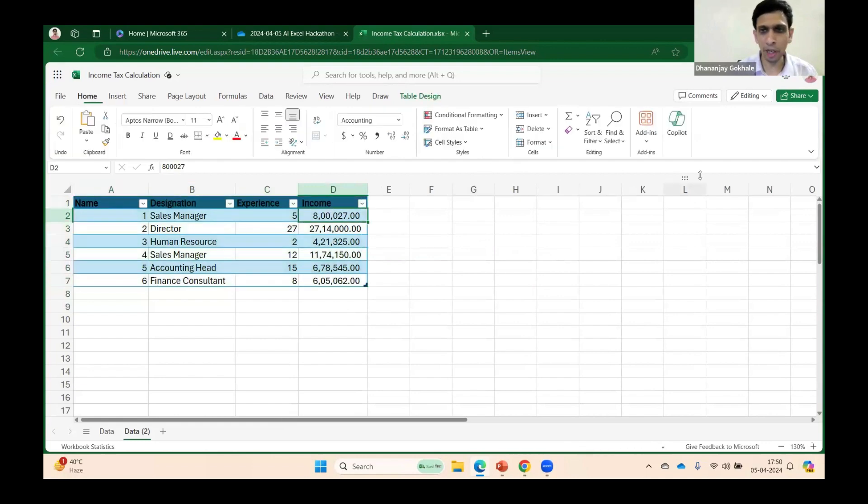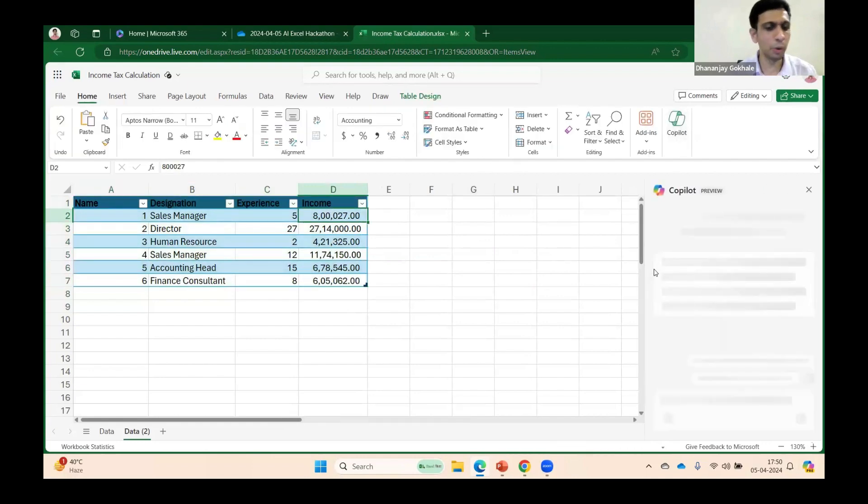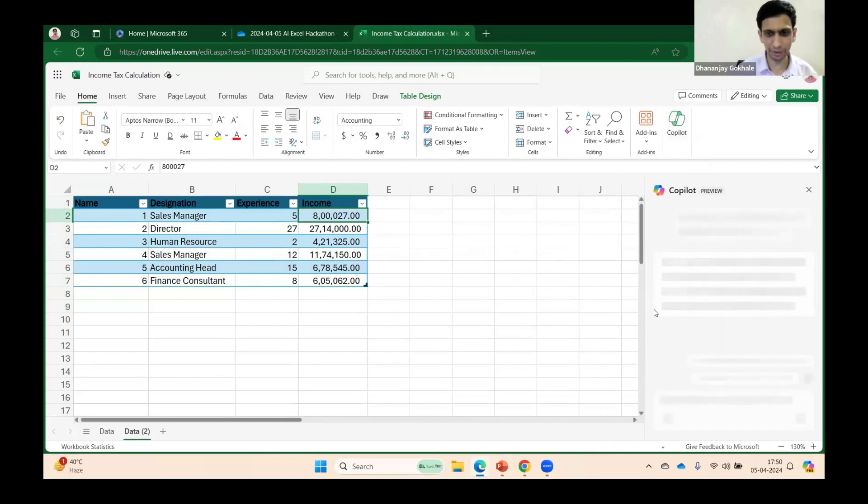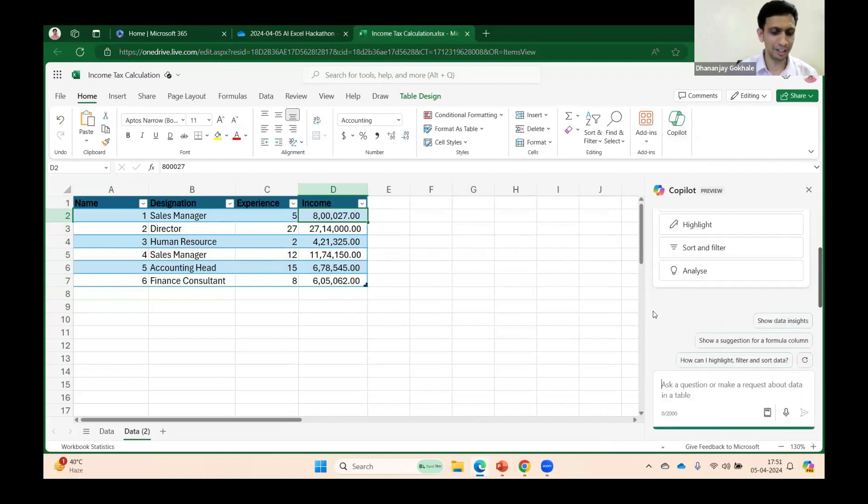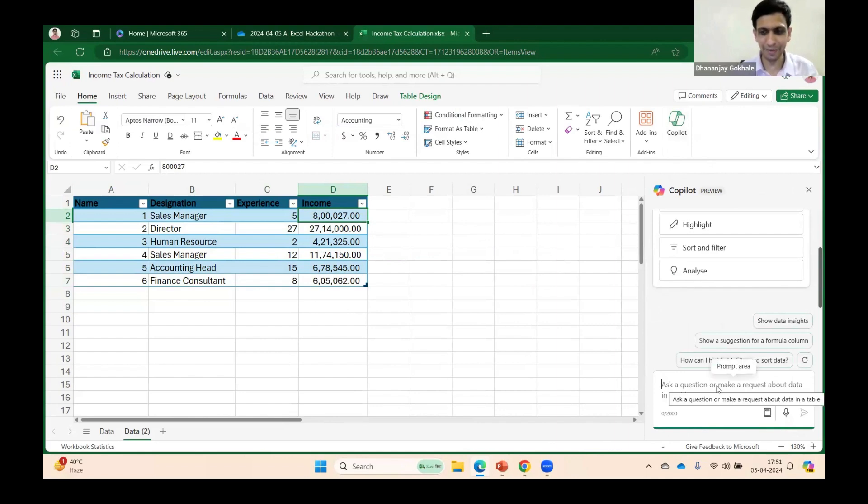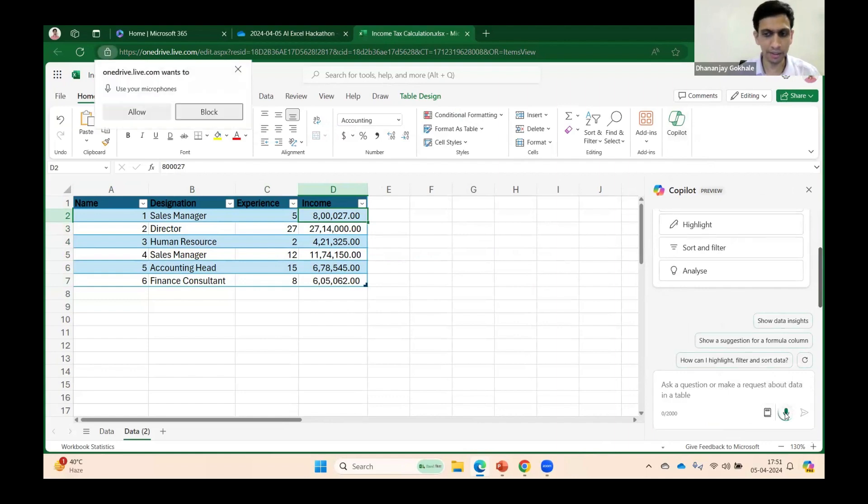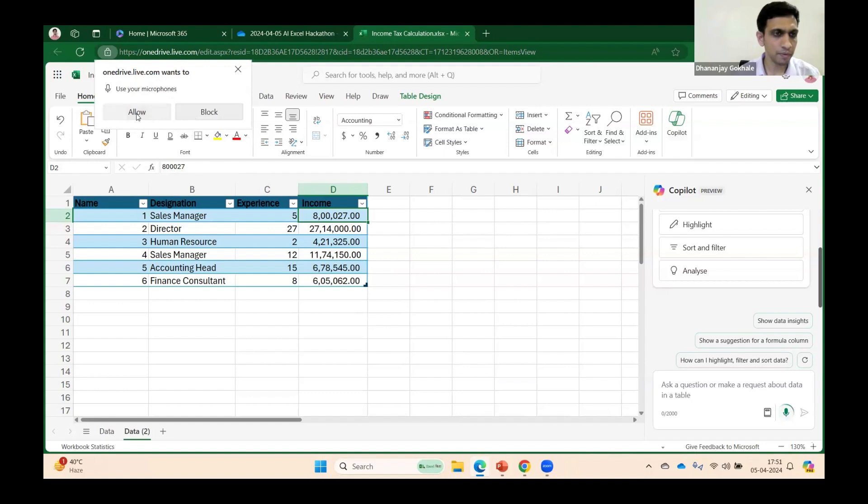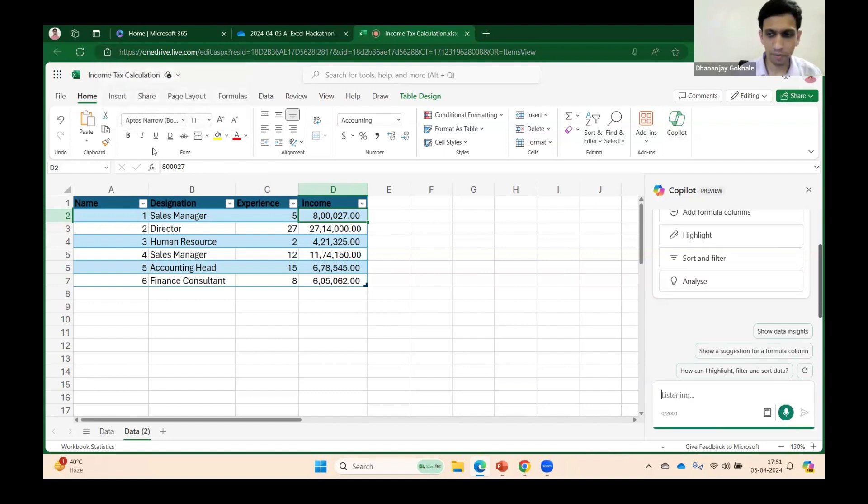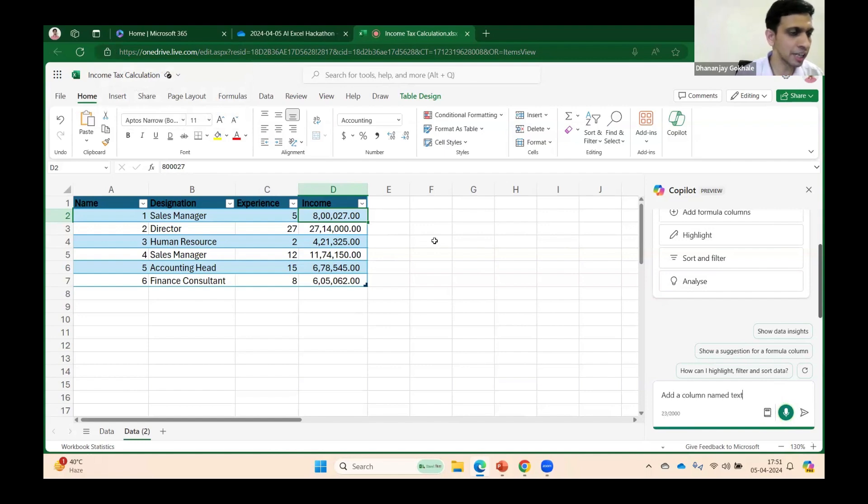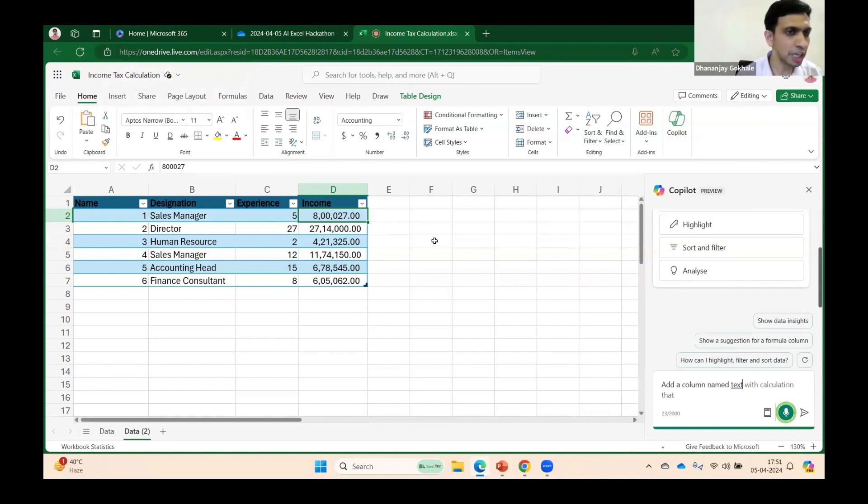Now let me come on Copilot. I want to calculate the tax. I'm not copy-pasting the prompt, so let's have some fun. I will type it—I can make mistakes, don't worry. I'll dictate it here: Add a column named 'Tax' with calculation that if income exceeds 10 lakh, then tax is 1 lakh 12,500 plus 30 percent of income exceeding 10 lakhs.